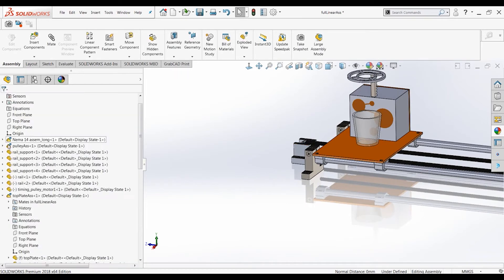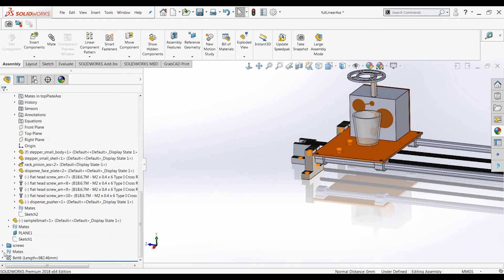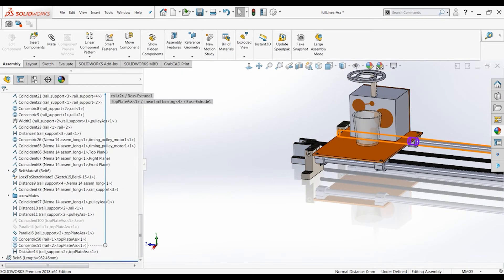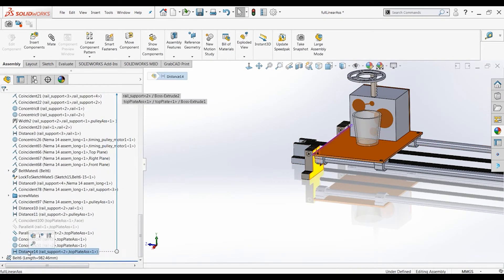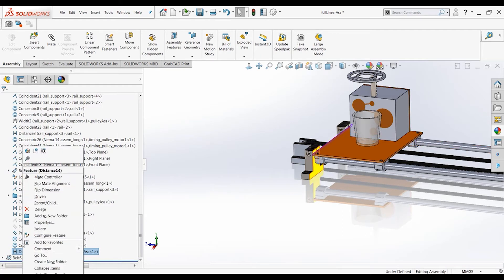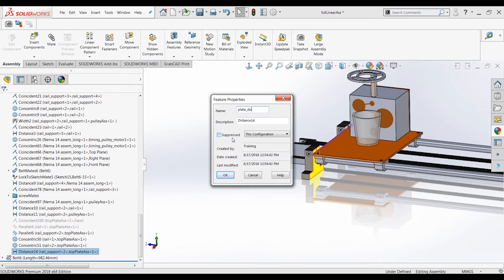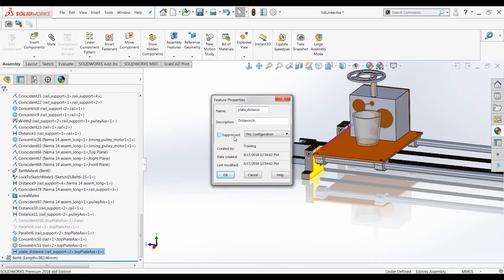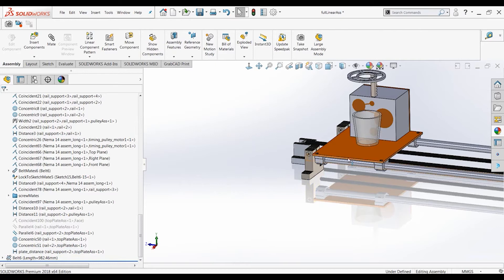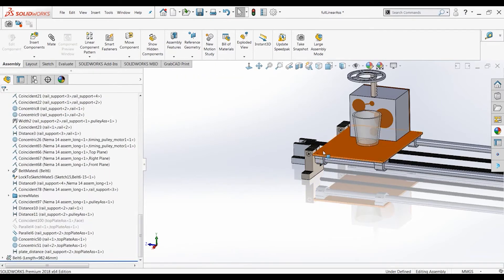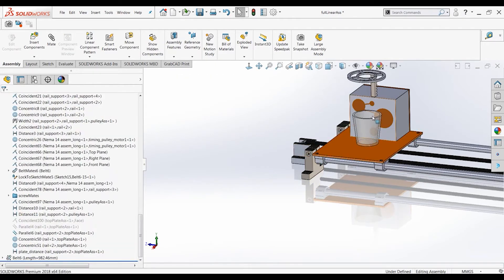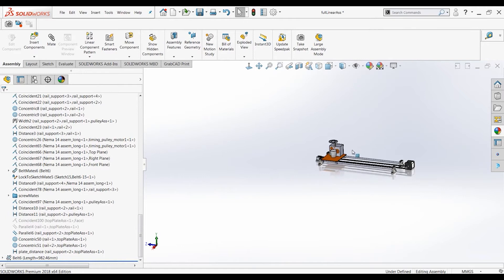So now that that is created, let's go down here, add distance mate. Let's rename this so it will be easier to find and configure it later on. So this is plate distance. So now that this is mated, it cannot move back and forth.